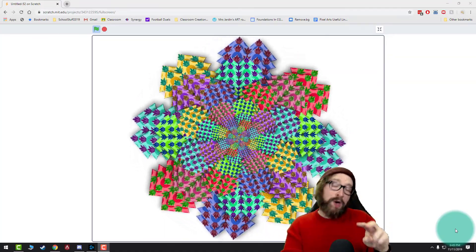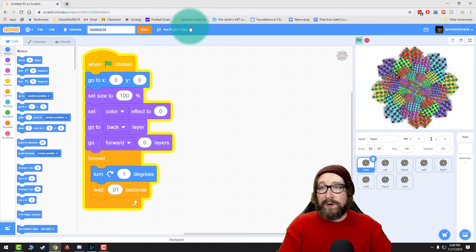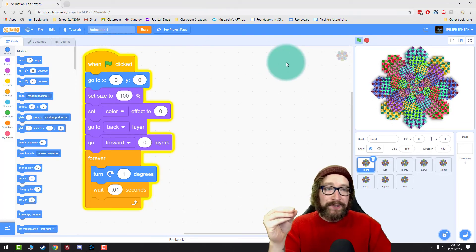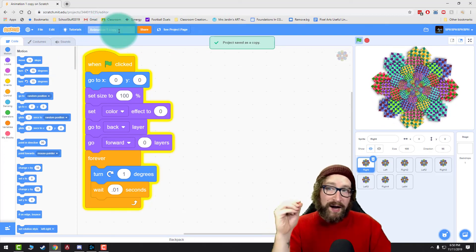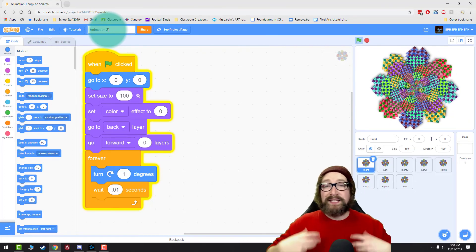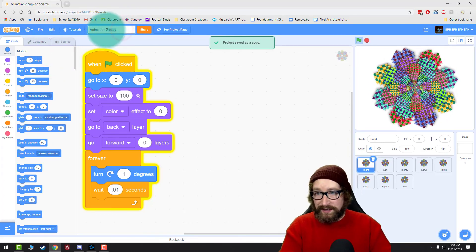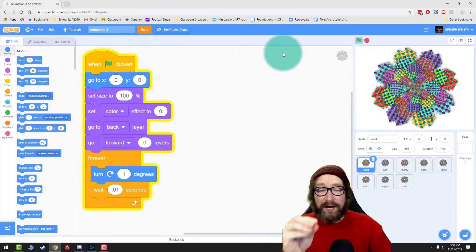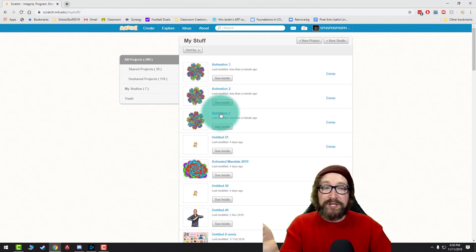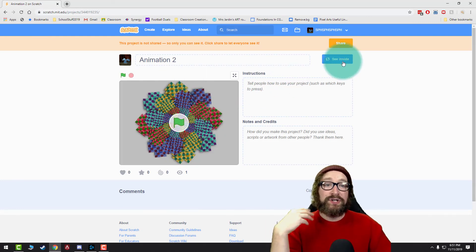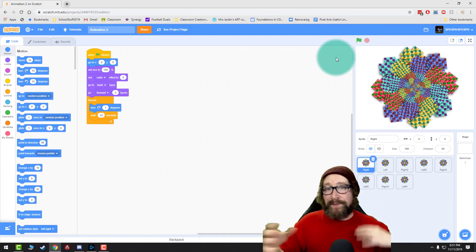We are now ready to move into part two where we are going to duplicate this. Your project name is up here — it probably says something random like Untitled. Name it 'Animation One'. Then click File in the top left and click Save as Copy — that changes the name to 'Animation One Copy'. Delete 'copy' and change it to 'two'. That makes a second copy of your project. Click File, Save as Copy again to create a third version, delete 'two copy', and type 'three'. To access all three, click your project folder in the top right.